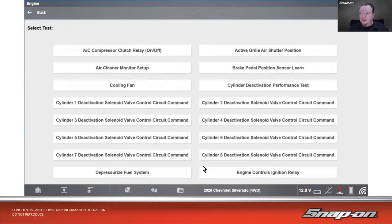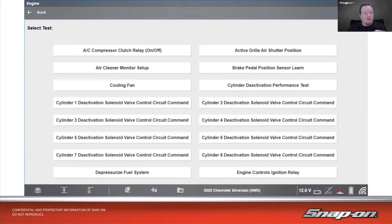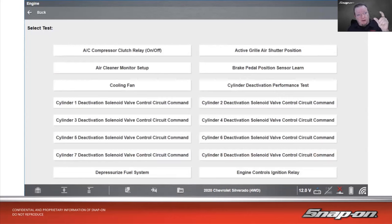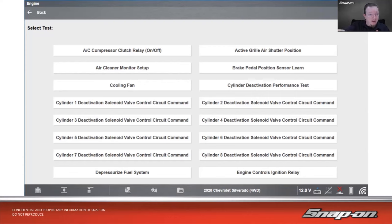There's also output controls in there. Under output controls, you'll see a lot of what I would classify as bi-directional controls — turning things on and off. For example, the AC compressor clutch relay: I'm turning it on, I'm turning it off. We can use these tests both when diagnosing the vehicle — overriding the controller, sending a command out — and to decide whether the issue is on the input side or the output side of the computer.